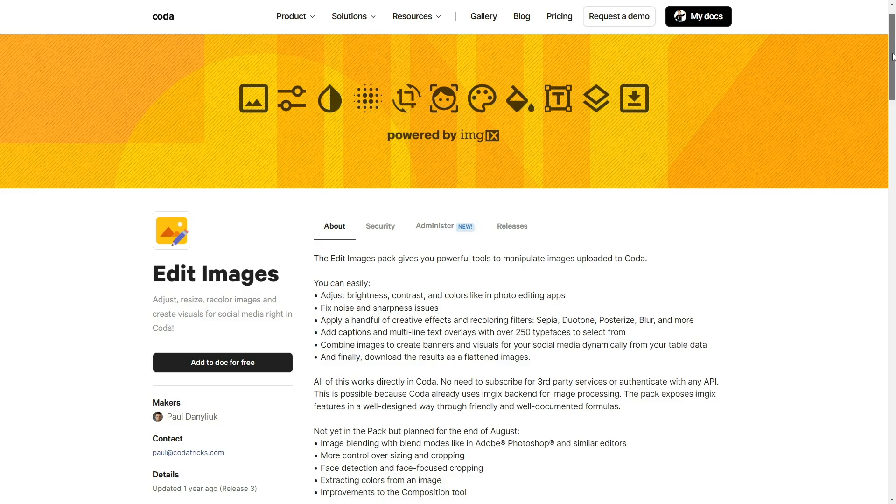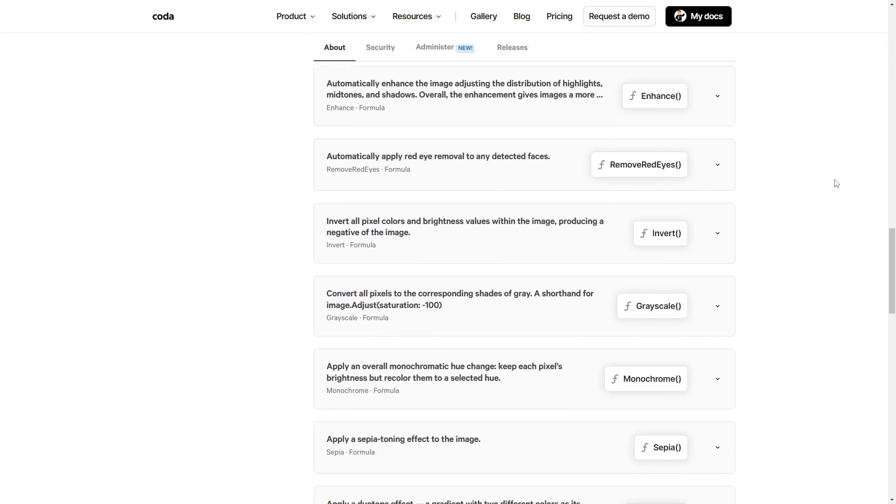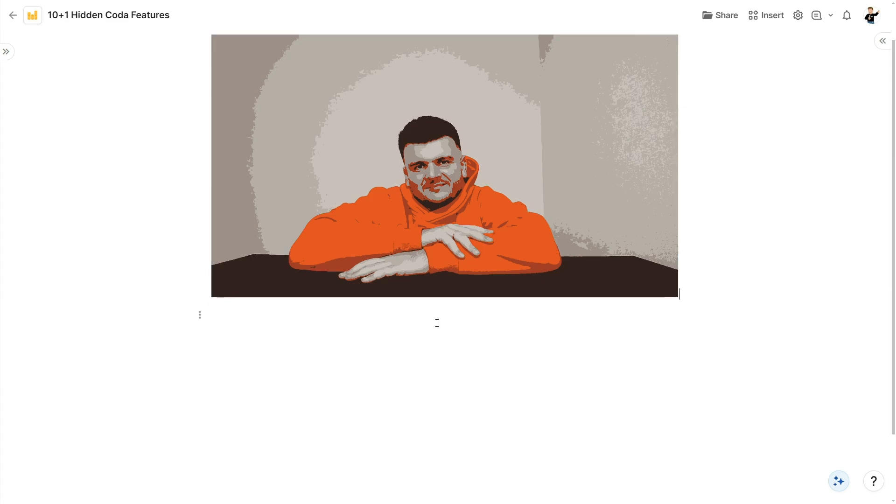A few years ago I created a pack for that called Edit Imgix Pack. The pack hides all the complexity behind those URL parameters and offers a set of convenient, well-documented formulas. The only problem is it doesn't cover all Imgix parameters — I made it in a hurry for a hackathon — but it covers a good half of them. For the rest, you can always concatenate those parameters to the URL. The pack is free and open source, and you're welcome not only to use it but to learn from it.